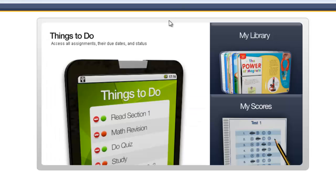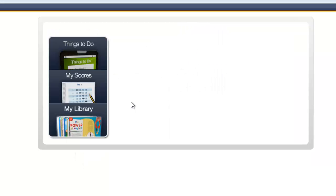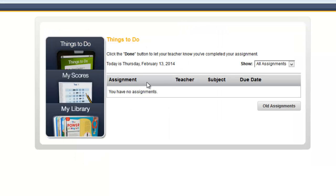Another student, Zach, however, Zach is not in the same group. So when Zach clicks Things to Do, there isn't any assignment listed there yet because we didn't assign it for that student.